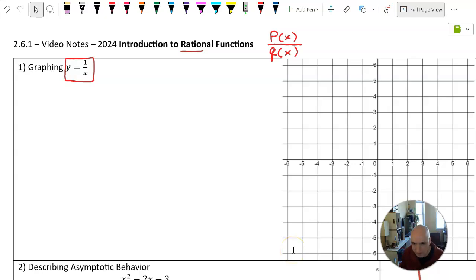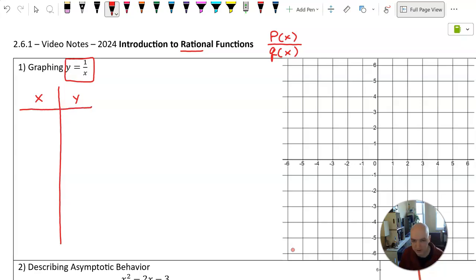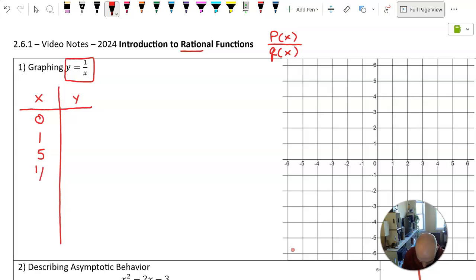We're going to start graphing this one by plotting points. Most of the time we won't plot many points, but for this one we will. So let's make a table of X and Y. We're going to be really sure that we put all different kinds of values. We'll start with X equals 0, then X equals 1, X equals 5, fractional values like X equals 1 fifth, and also negative numbers: negative 1, negative 5, and negative 1 fifth.